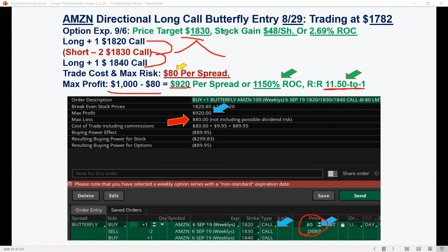Look at the difference here. If you'd done it with the shares and made the move to $1,830, you made $48 per share, which was a 2.69% return, but a huge amount of risk. If you're out $178,000 and it went down, that's a nerve-wracking type of risk that you're taking versus a risk of just $80.